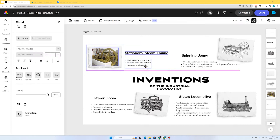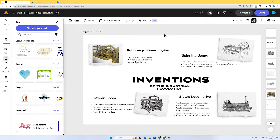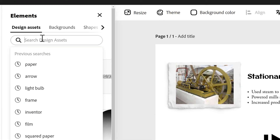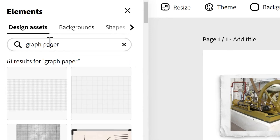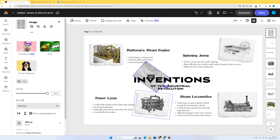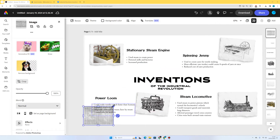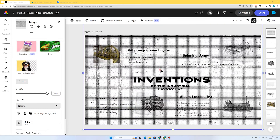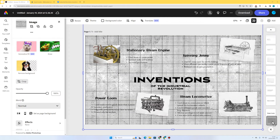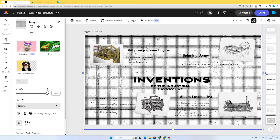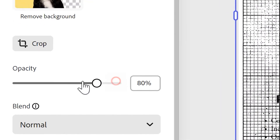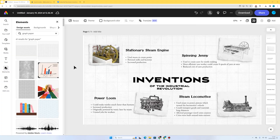Now I want to think about using a couple of elements that fit in with the theme of invention — maybe a light bulb, and some engineer's graph paper as a background to make it more interesting. I'm going to go to Elements and search Design Assets for 'graph paper'. This one looks pretty good. I'll rotate it and make it fit the page by grabbing one of the corner handles to increase the size. I'll drag it to the bottom of the layer stack and reduce the opacity so it's a lot more subtle.